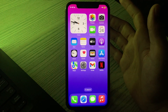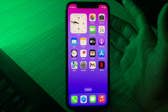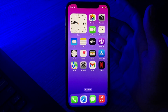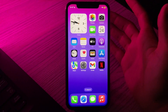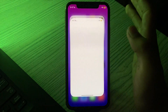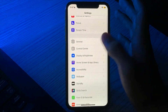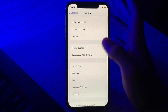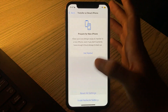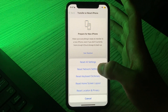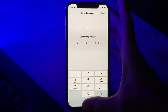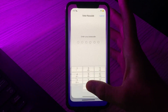Step number one is reset network settings. This way it is possible to have a connection clean as if you had restored the factory settings. Simply tap on Settings, then scroll down and tap on General, again scroll down, tap on Transfer or Reset iPhone, tap on Reset, tap on Reset Network Settings, enter your passcode, and try to fix your issue.